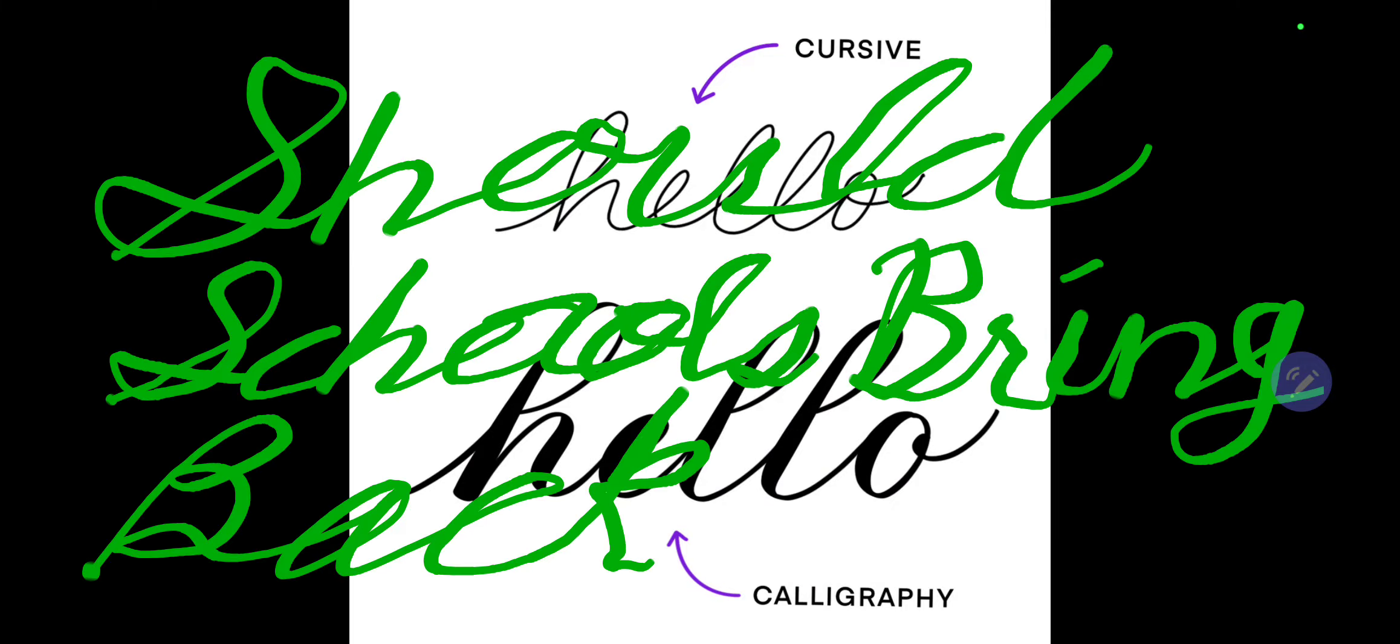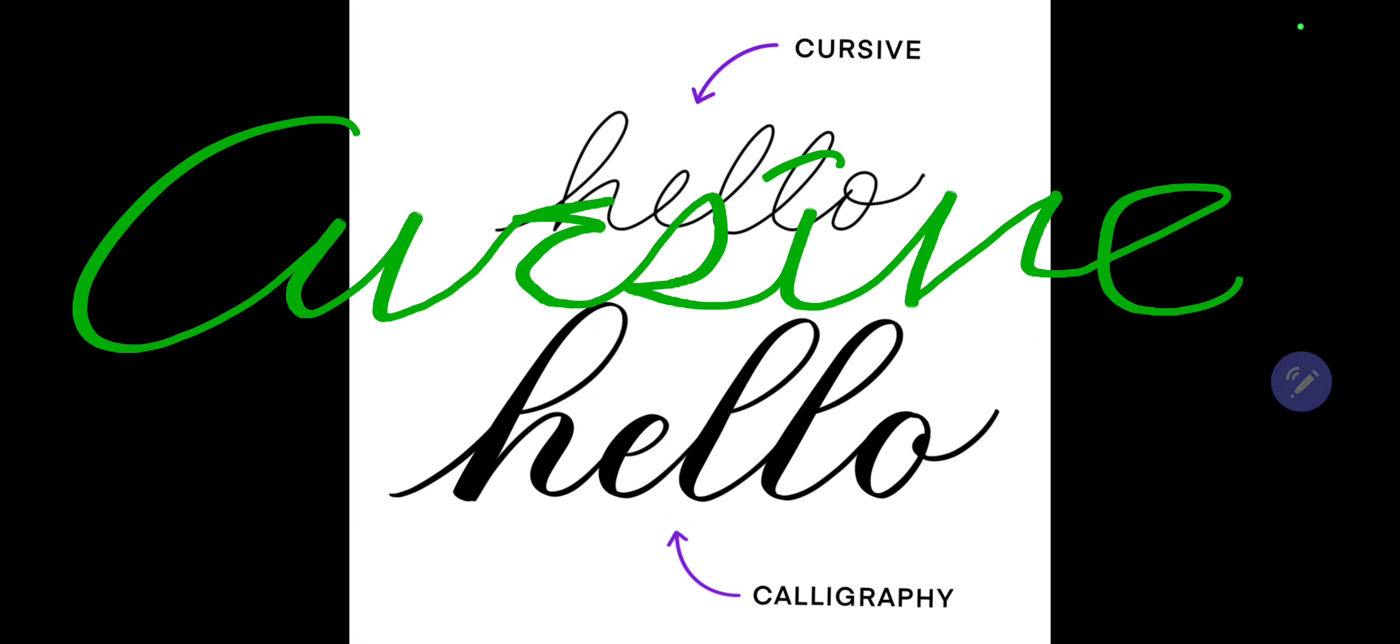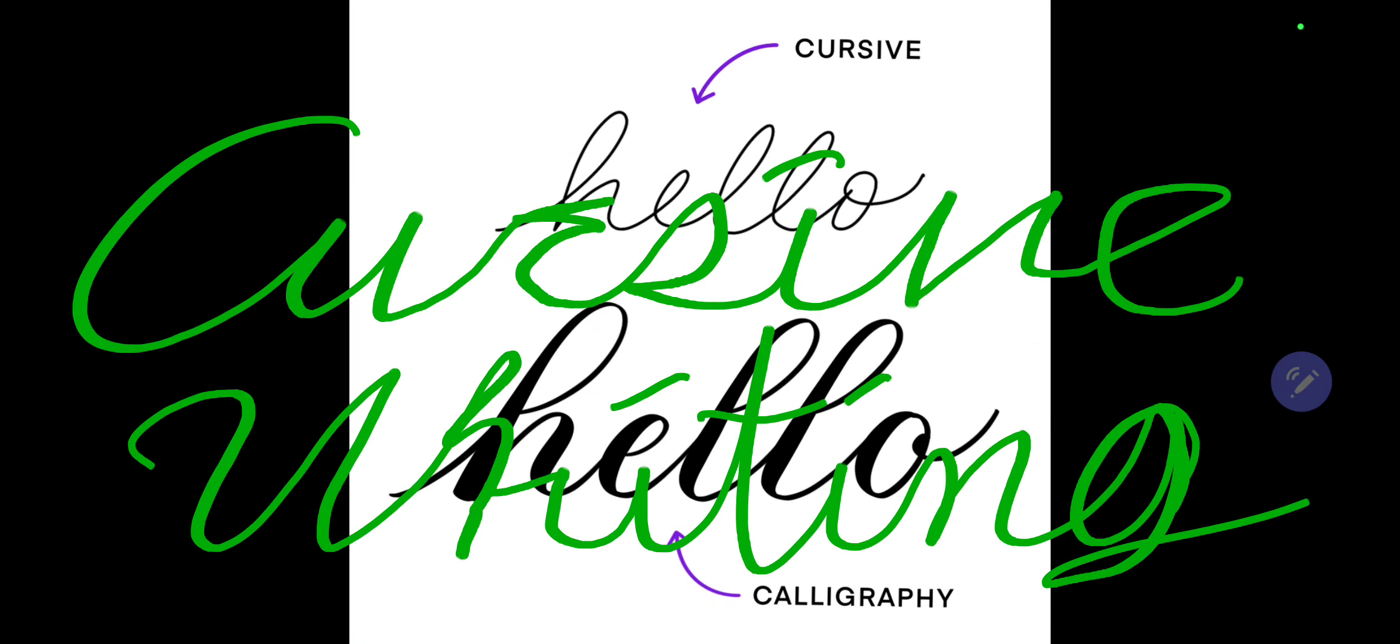Should schools bring back cursive writing? Yeah, I know a form of cursive, at least I remember parts of me learning cursive.